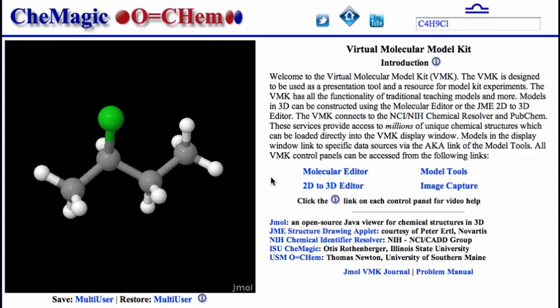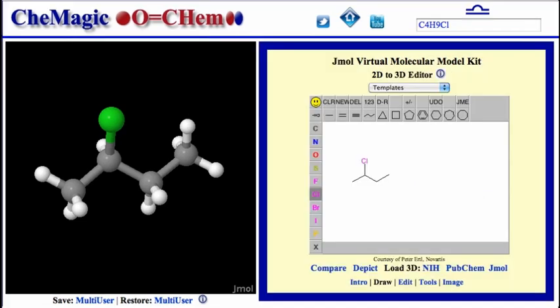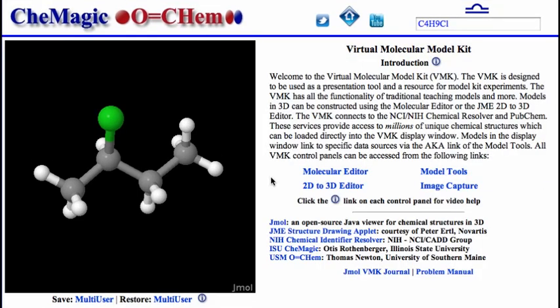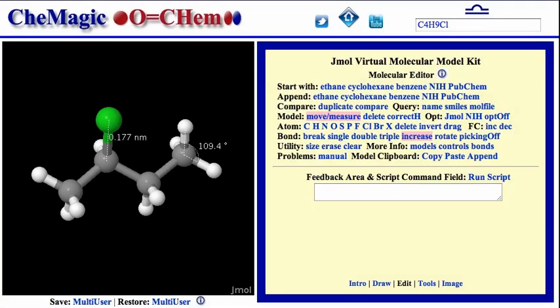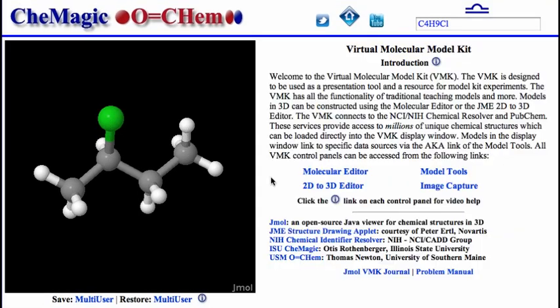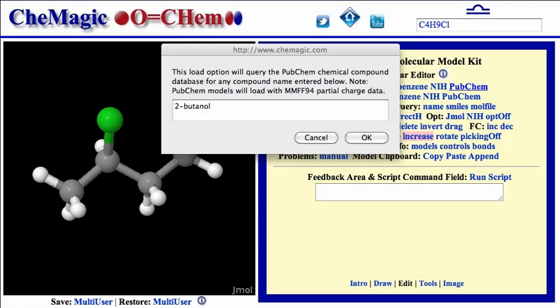For example, you can use it to convert 2D drawings into fully editable 3D models. You can measure bond lengths, bond angles, and torsion angles. You can download models of millions of compounds from different databases.